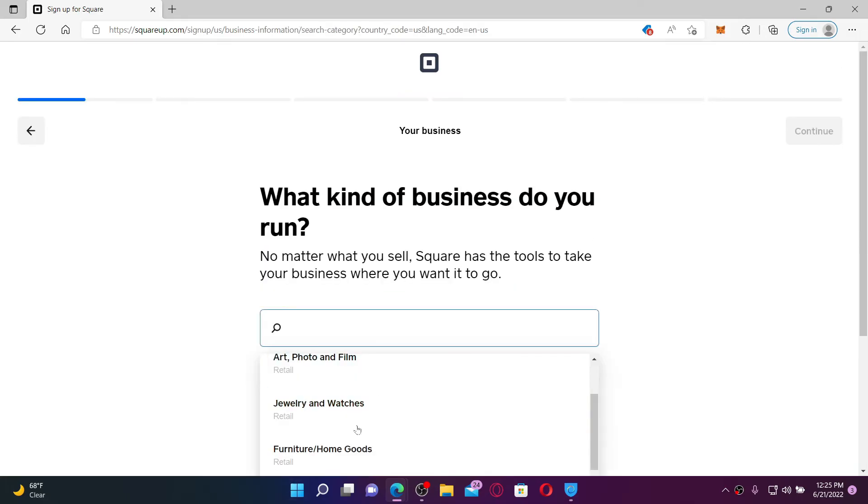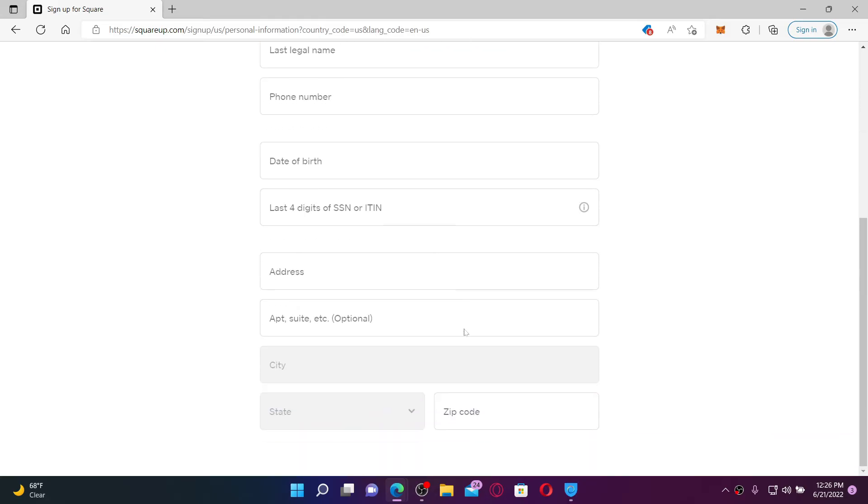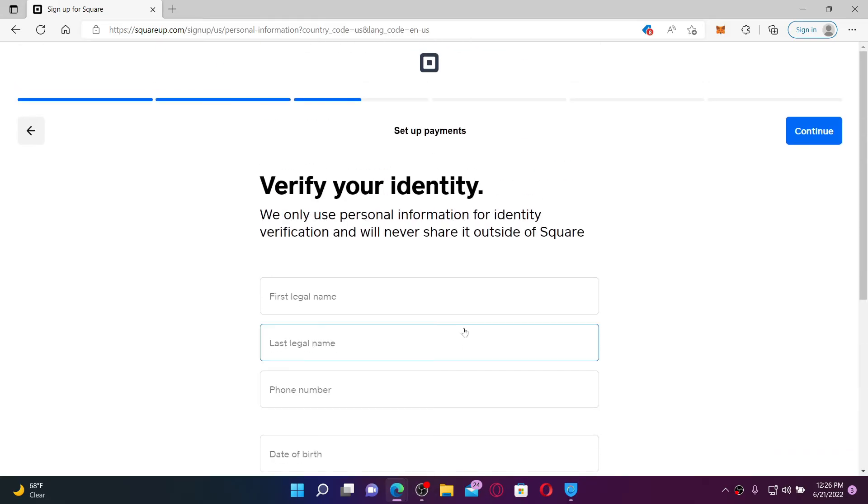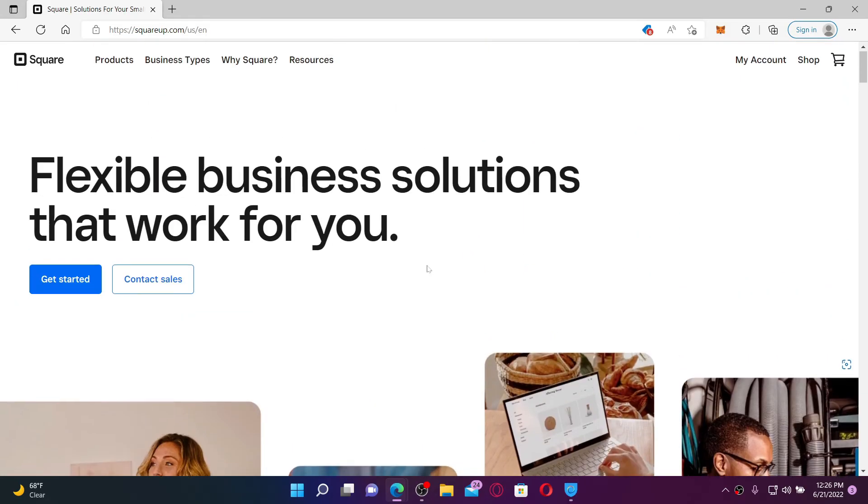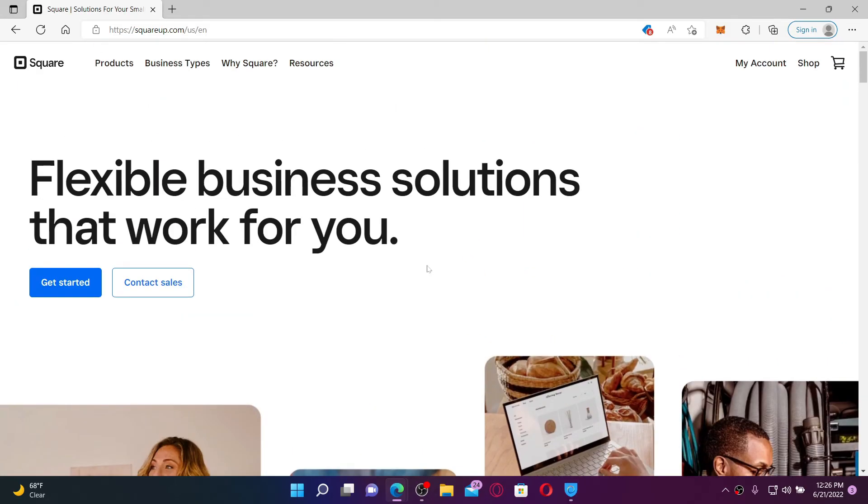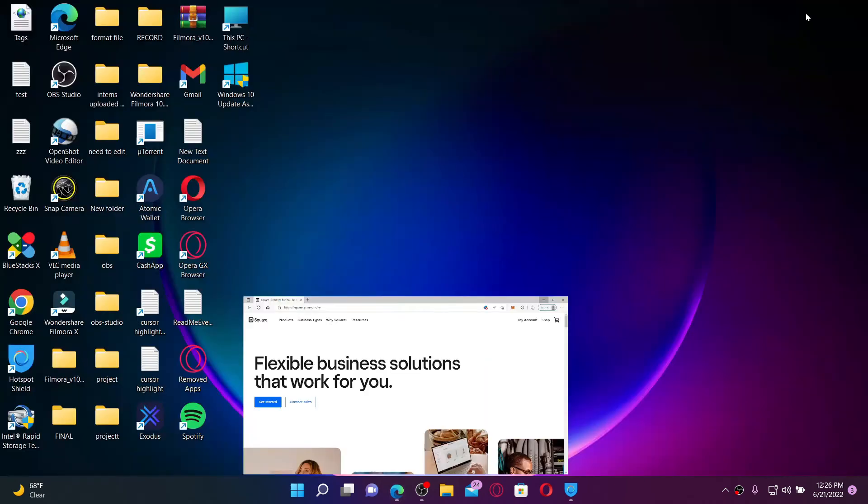Go ahead and select more answers to the questions, verify your identity, and set up a payment method. Once you complete the on-screen prompts, you'll be able to create a new account for Square. Square helps millions of sellers run their business from secure credit card processing to point of sale solutions.